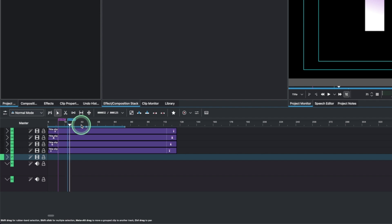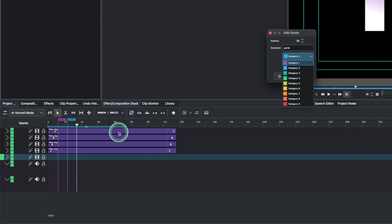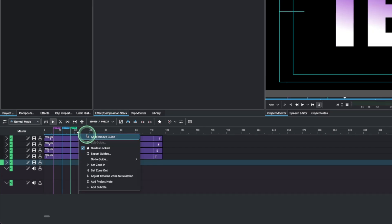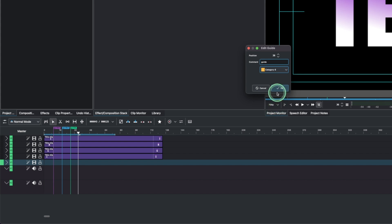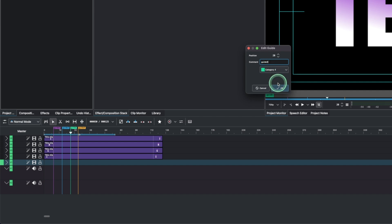Move another 10 frames and right-click to add another guide — we need guides 3 and 4 in total. Change the color, move 10 more frames, right-click, add the last guide, change the color, and label it '4'. Double-click on the previous one to add the number — label it '3'.